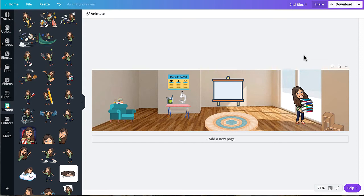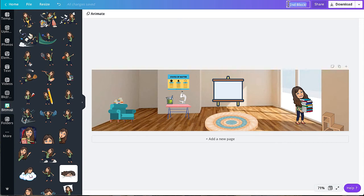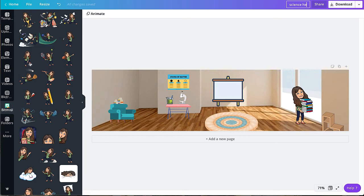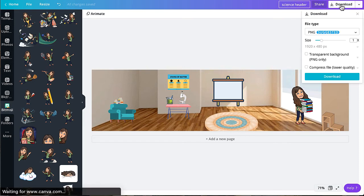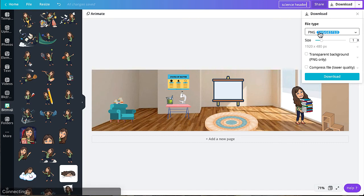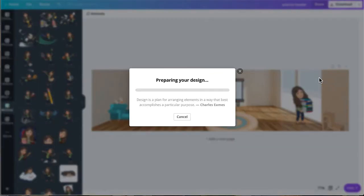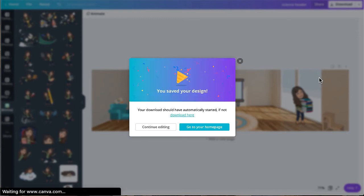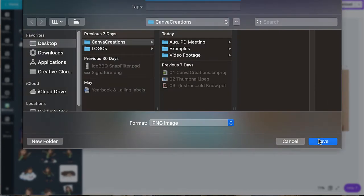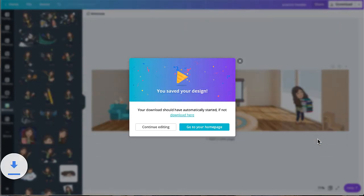Before you download, it is important to make sure that you rename your design. Next, to download your design, you're going to click the download button. PNG is a great file type. Go ahead and click download. Click save.